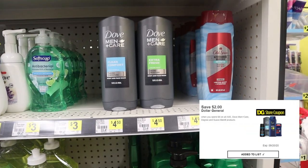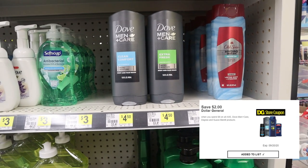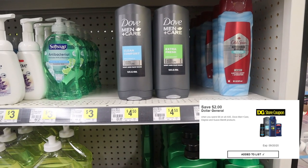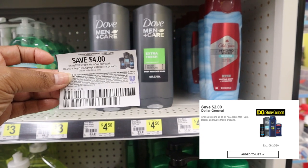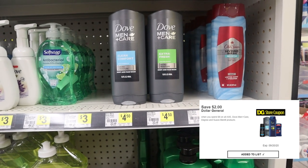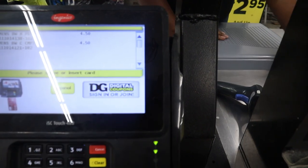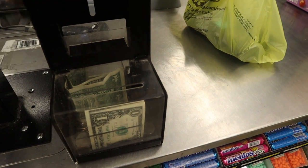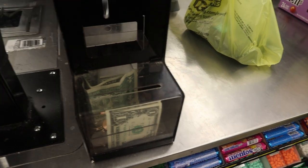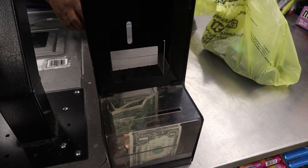Here's our example of digital savings using a store coupon paired with an insert coupon. We're going to pick up two Dove Men, priced at $4.50 each. We have a digital coupon — spend $6, save $2 — and we're going to pair it with an insert coupon, which is $4 off of two. At the register, my cashier scans both Dove Men. Then you come over to the register keypad, hit the gray button, and enter in your phone number so that digital coupon — spend $6, save $2 — comes off your total.